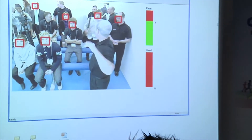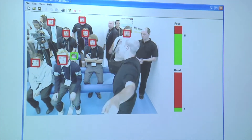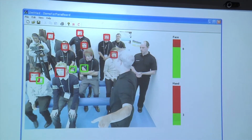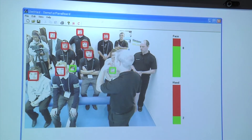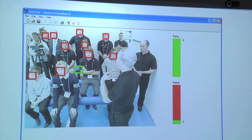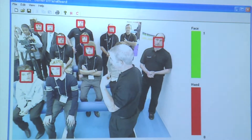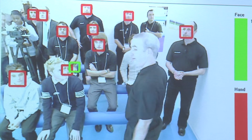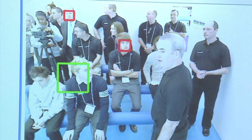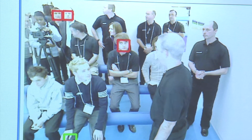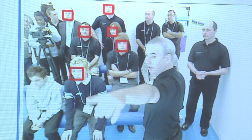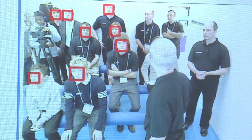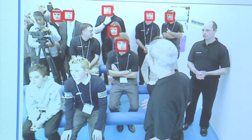What it does is if you're facing the front and looking at the board, then your face is red. If you're not paying attention in my class and looking away from the board, your little red face disappears. I get a visual bar chart on the right there showing that you're paying attention. That's one part of it.